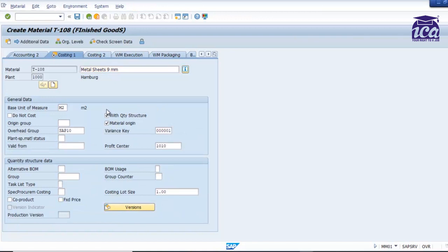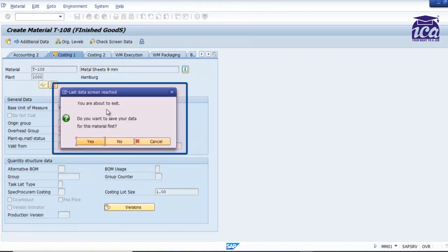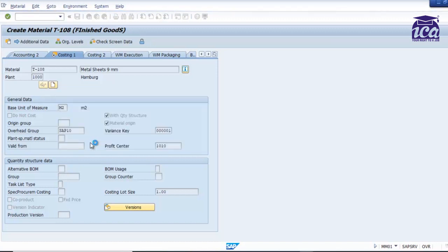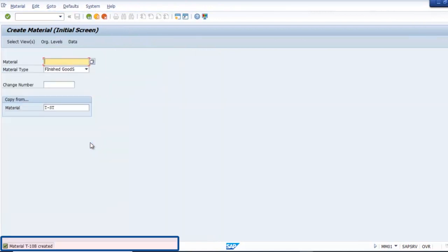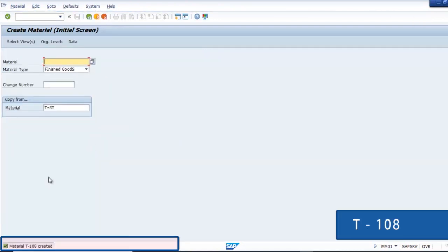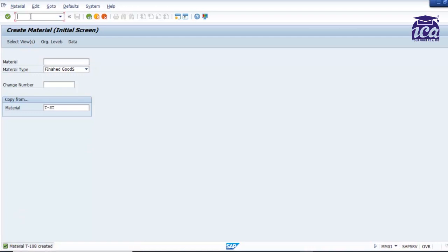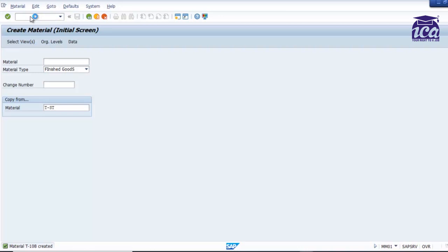Yes, you can see over here, material T-108 has been created. Now to view this, you can always go to MM02. T-dash, you can put this, you have it equal to the recent one, and just enter over here. View all the details of your product. So that's how you can create a material master.